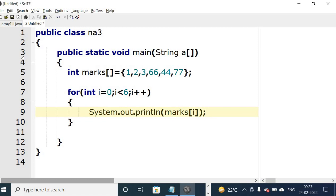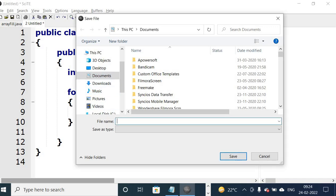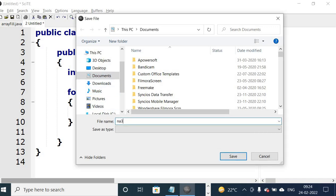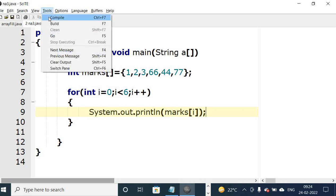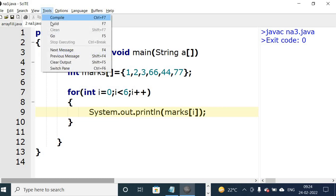Save the program. Name of the class is na3. Na3 dot java. Save. Now tools, compile. Exit code is 0, so we will do tools go.